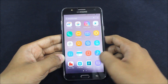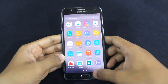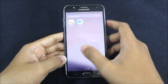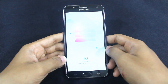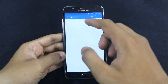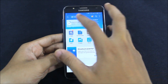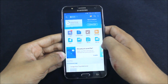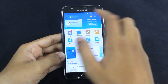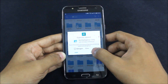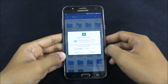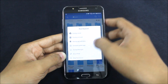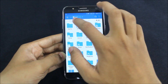For rooted users, you will need a root file manager. I am using ES File Explorer. Go to Root Explorer, then Internal Storage. Grant the superuser request and navigate to the root of the device.